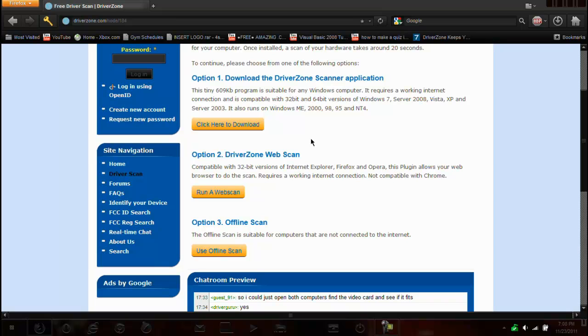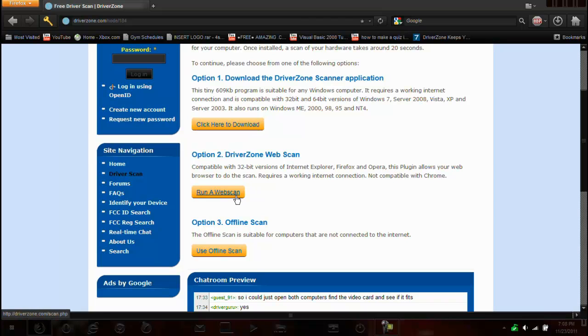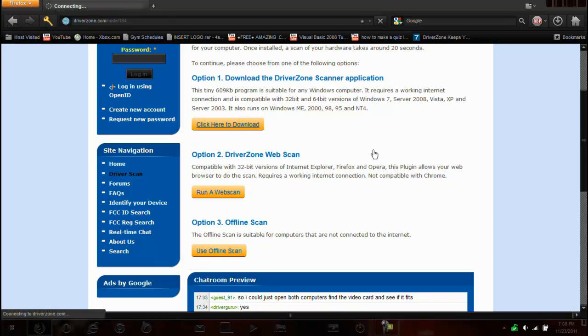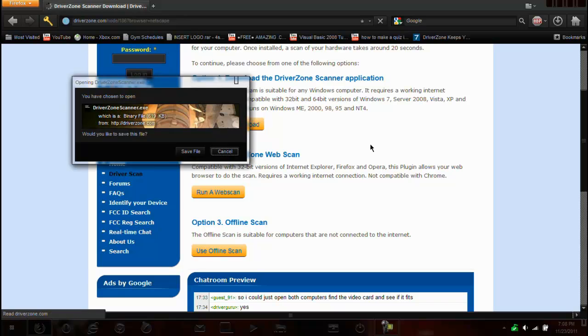So what we're going to do is we're actually going to download the actual application. You can also run a web scan which works with 32-bit versions of Firefox, Opera, and Internet Explorer, but I'm going to download the actual program and that's what I suggest to you.